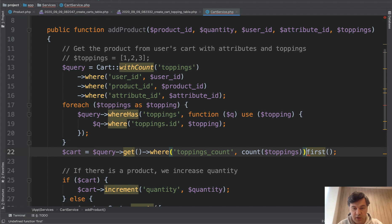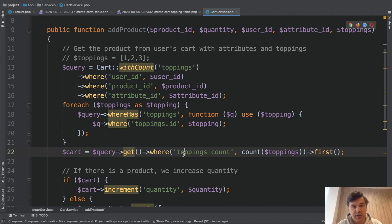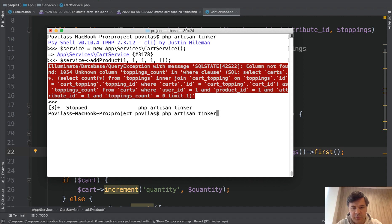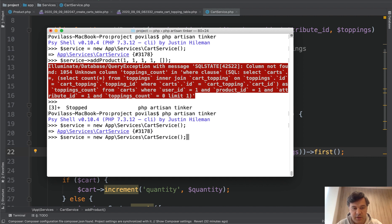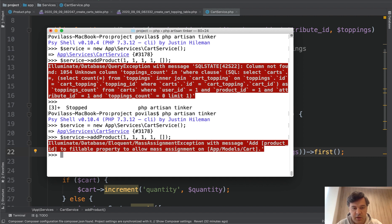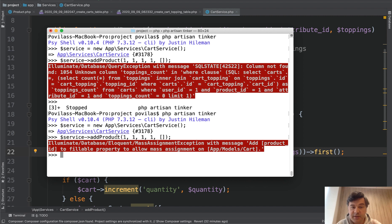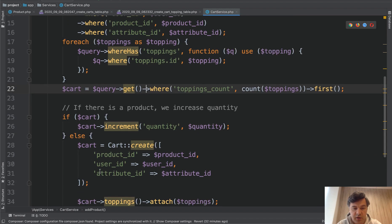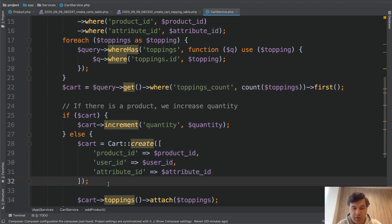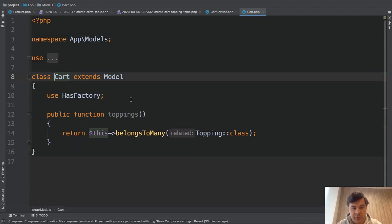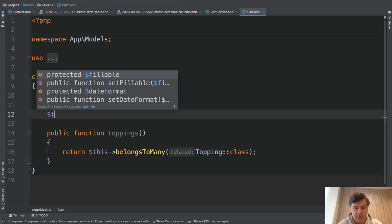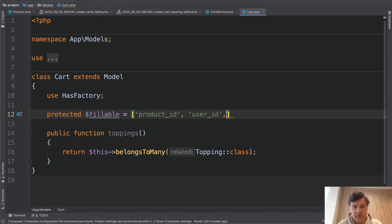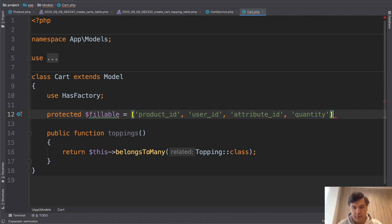If we changed anything in the code, we need to restart artisan tinker. So restart, new service again and relaunch that. Okay. There's an exception of mass assignment, which means it's trying to create a cart. And this is correct. The condition didn't return anything. So it's trying to create a cart here. So now let's make all those fillable. So fillable array would be product_id, user_id, attribute_id and quantity. That's it.